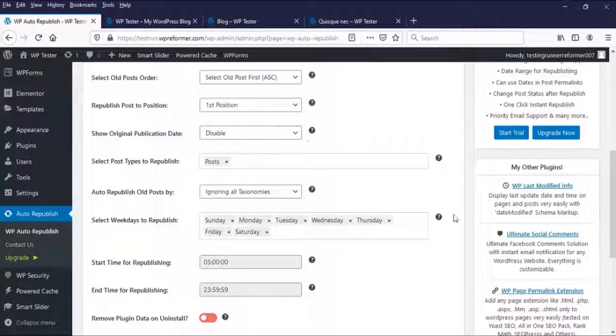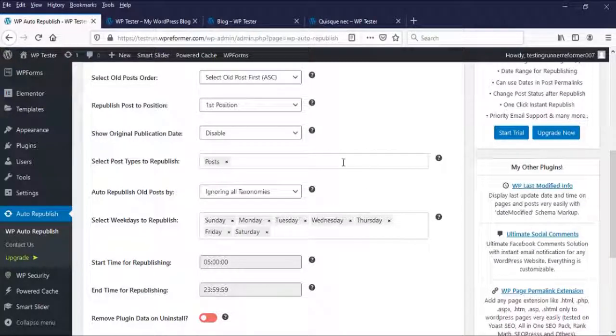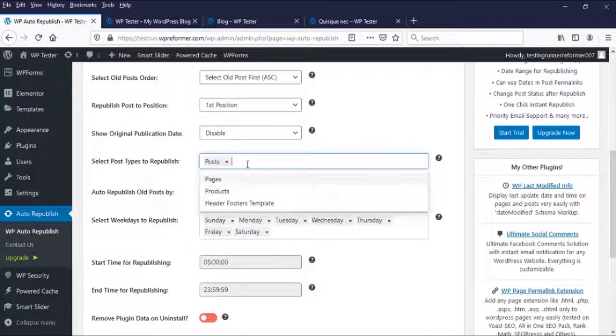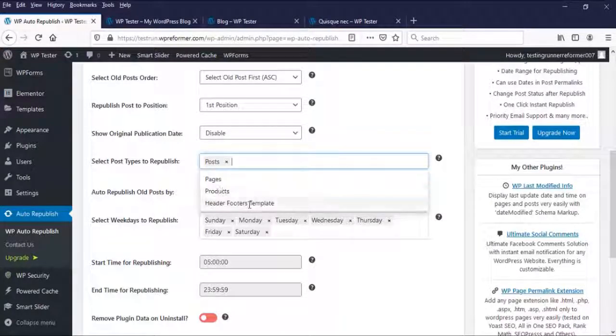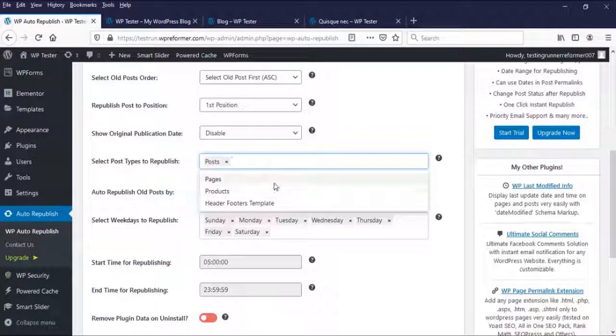Next here, the most important part that you should configure, the select post types to republish. Here, you can choose what type of old posts you want to republish. You can choose your blog posts or your products and so on. And also, you can choose them all.